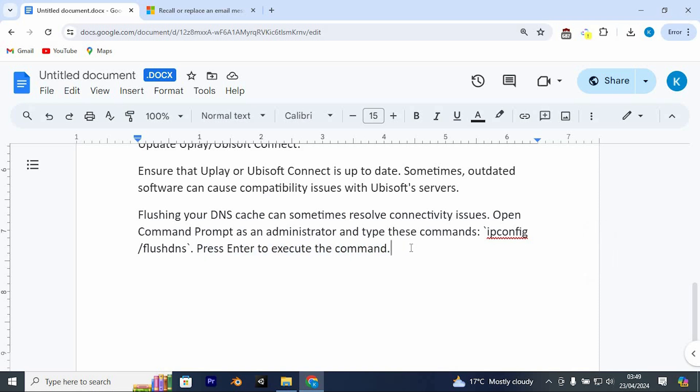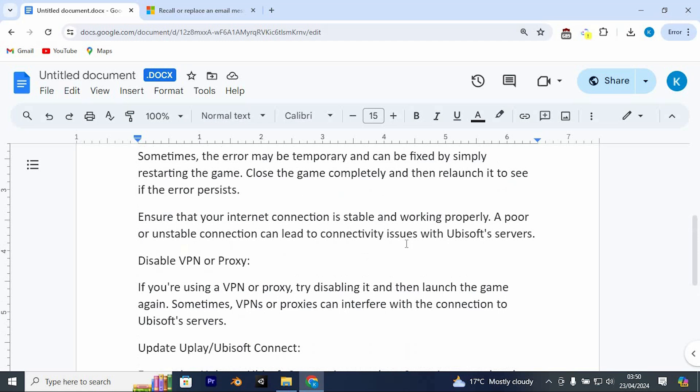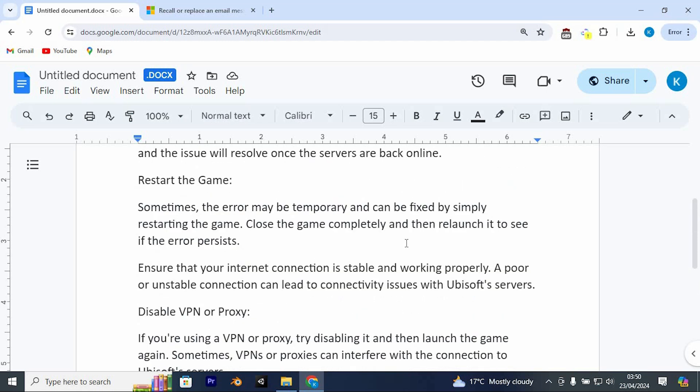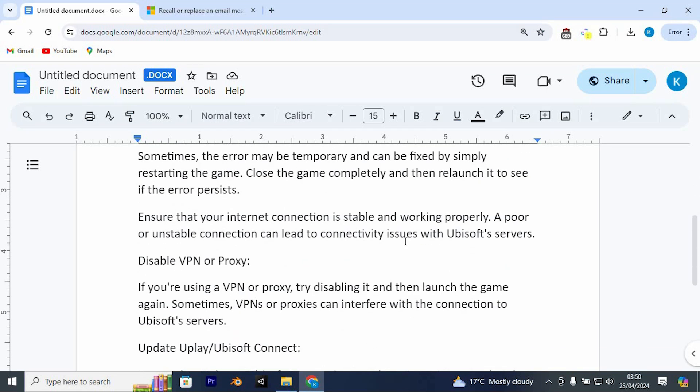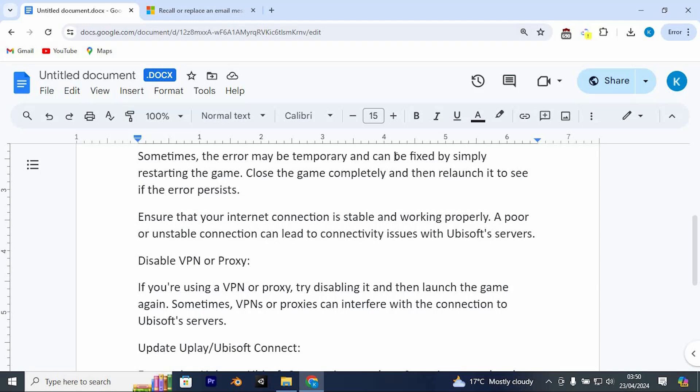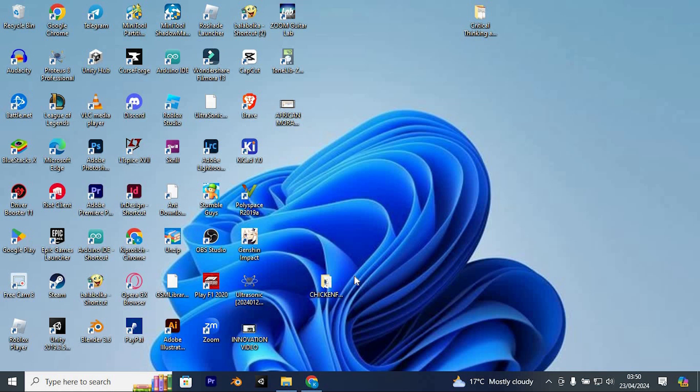By following these steps, you should be able to resolve the Ubisoft services currently unavailable error and get back to playing your game. If this video was helpful, please leave a like and subscribe to my channel for more videos like this and click on that notification bell to never miss an update.